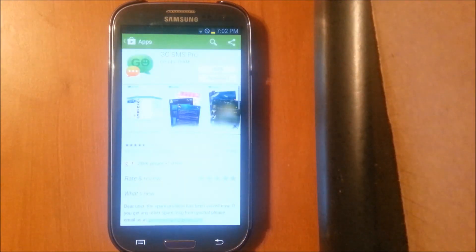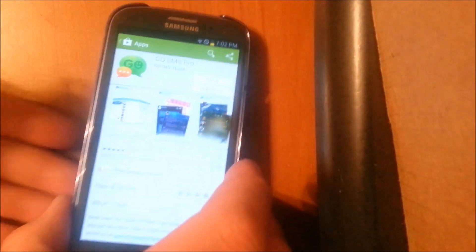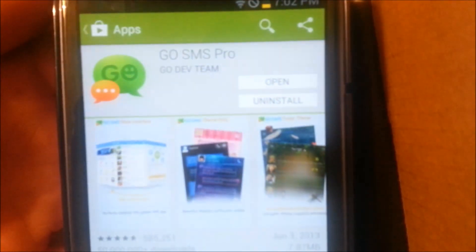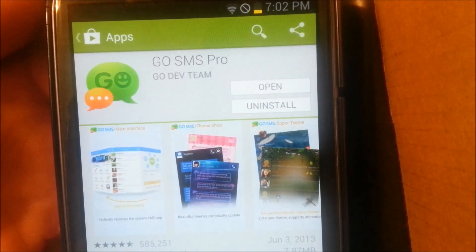What you want to do is go to the Play Store and you want to download an app, and it's called Go SMS Pro. You can get it at the Play Store.